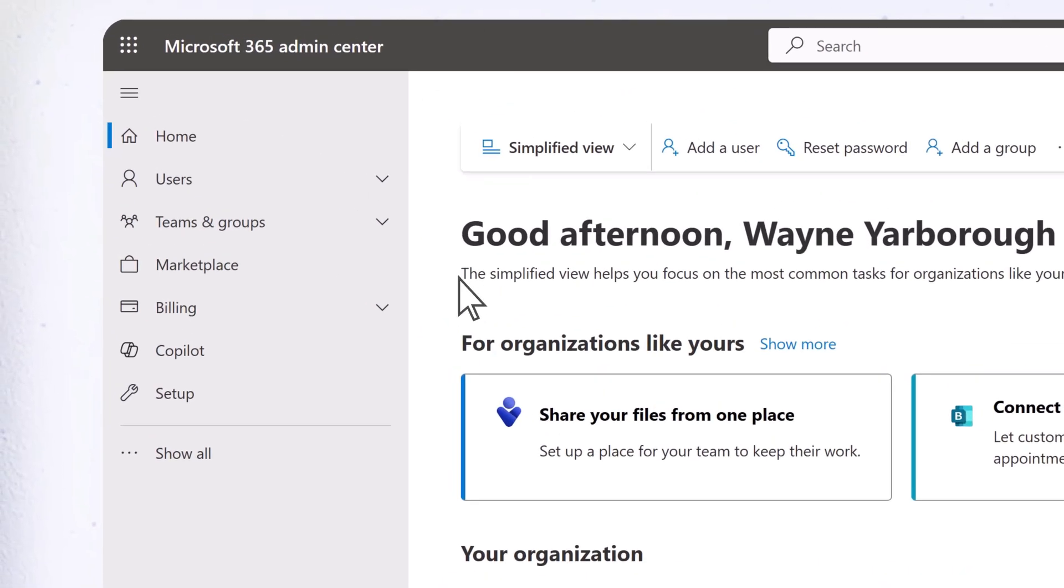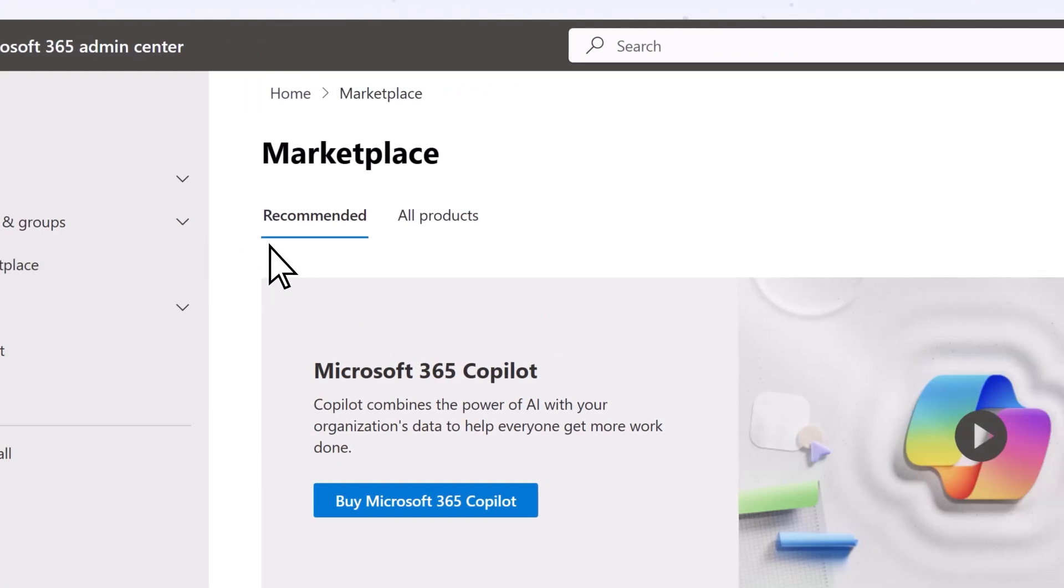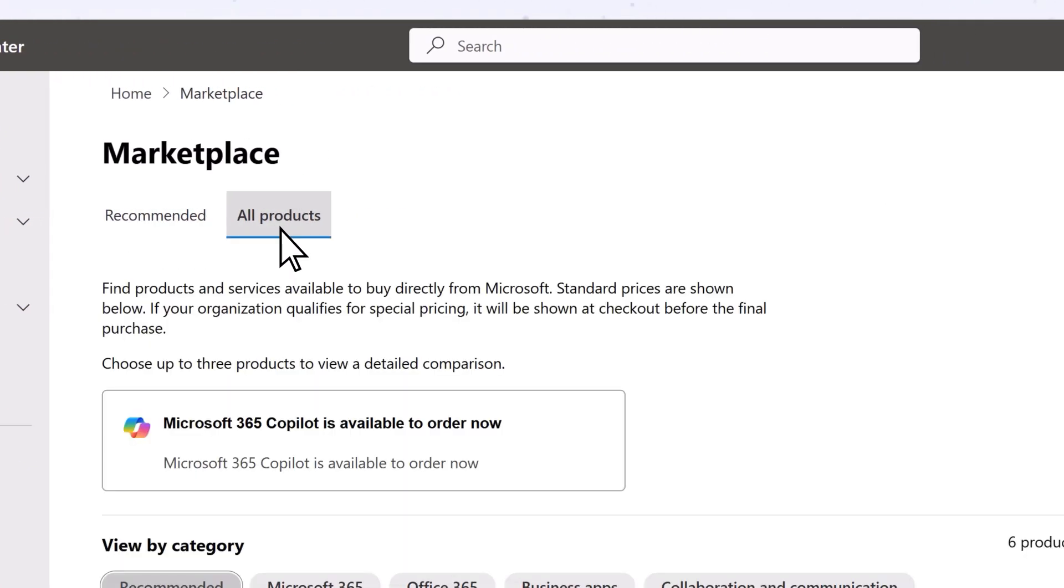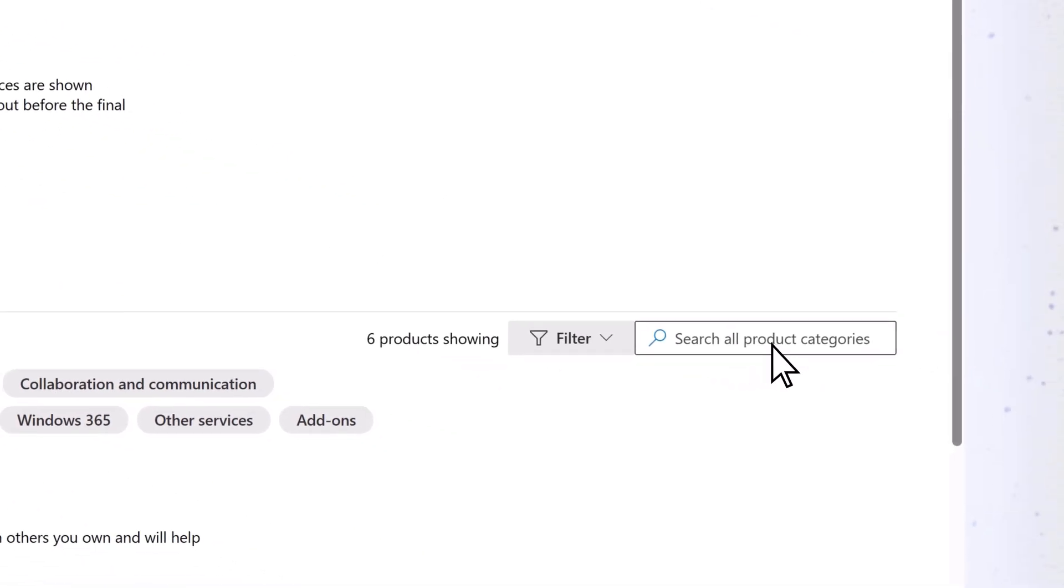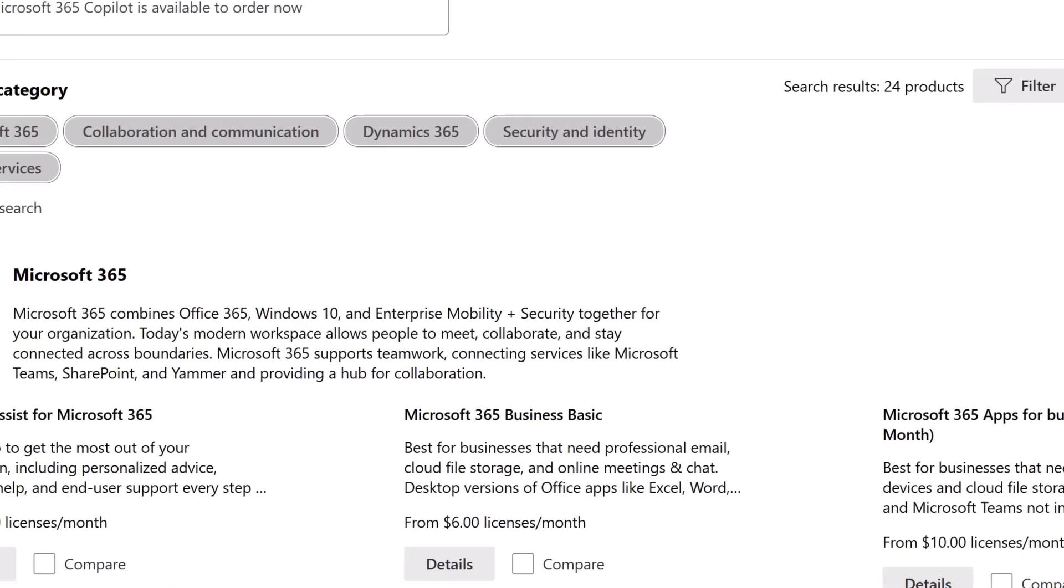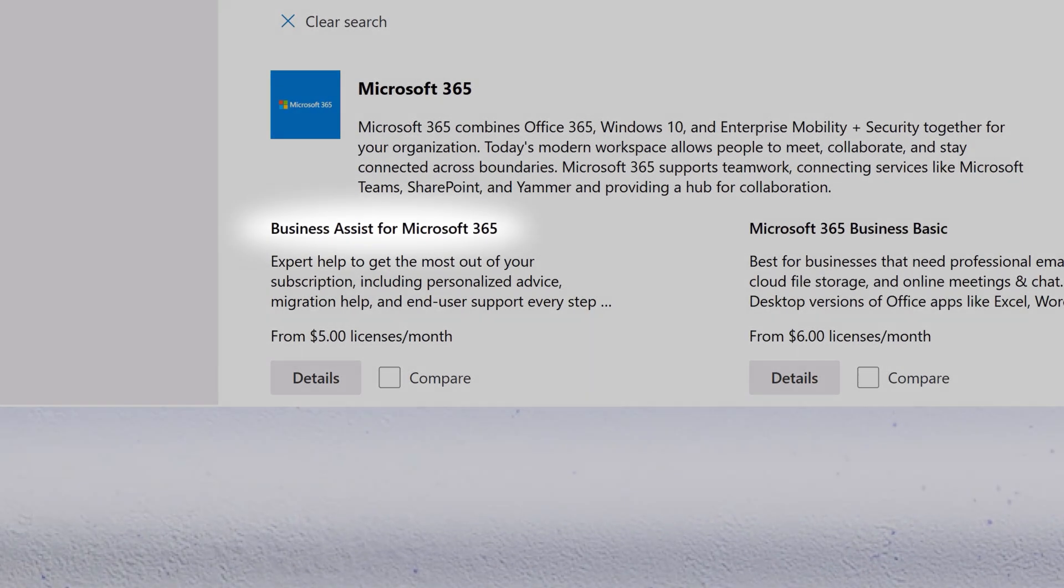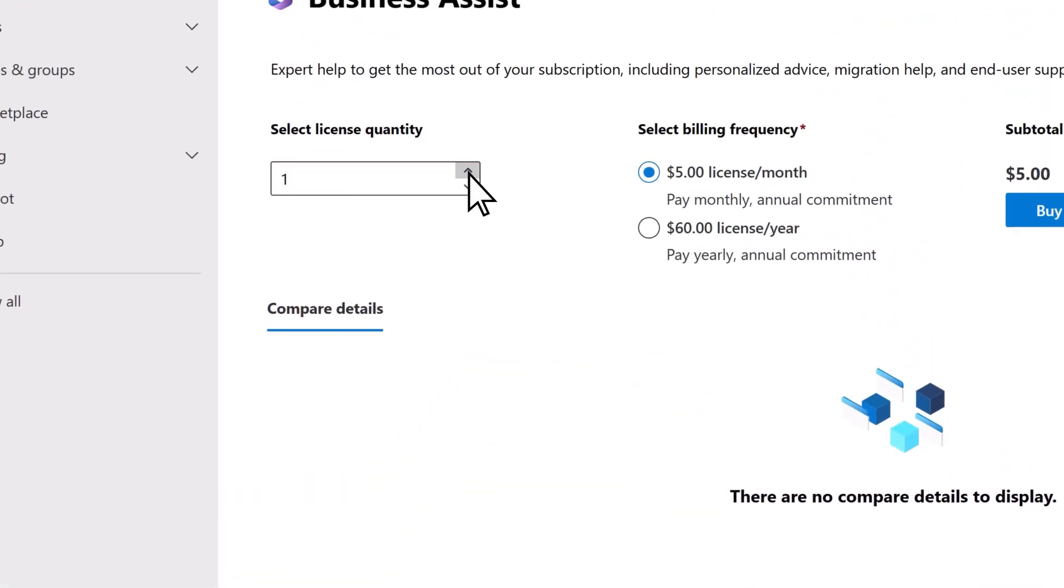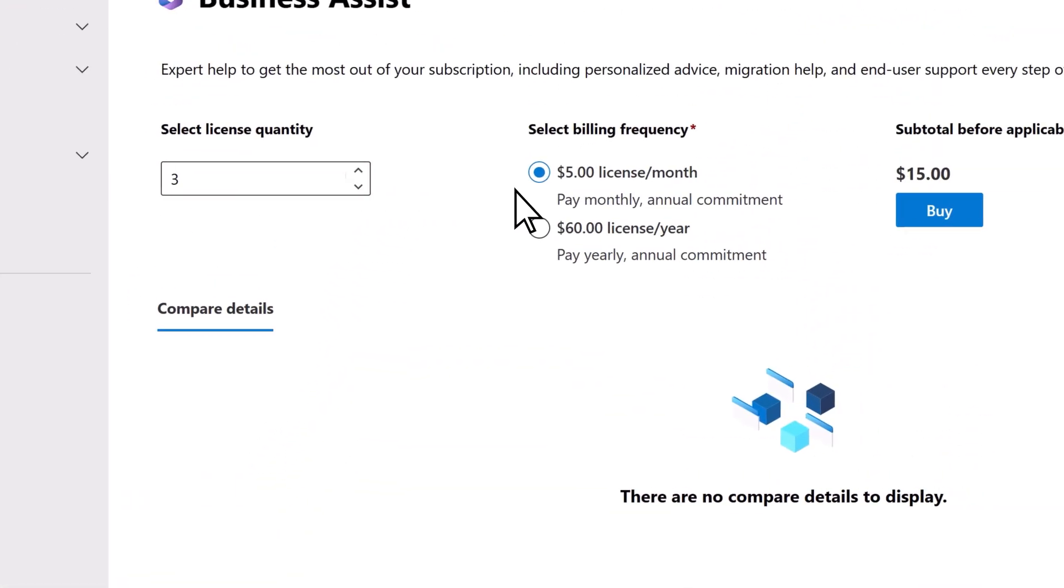Select Marketplace, go to the All Products tab, and search for Business Assist. Choose Details, select the number of licenses, then Buy.